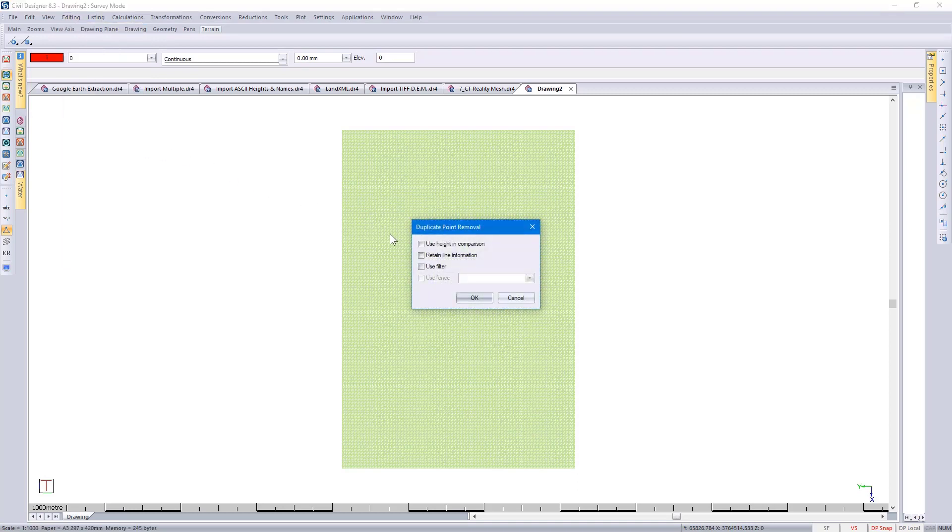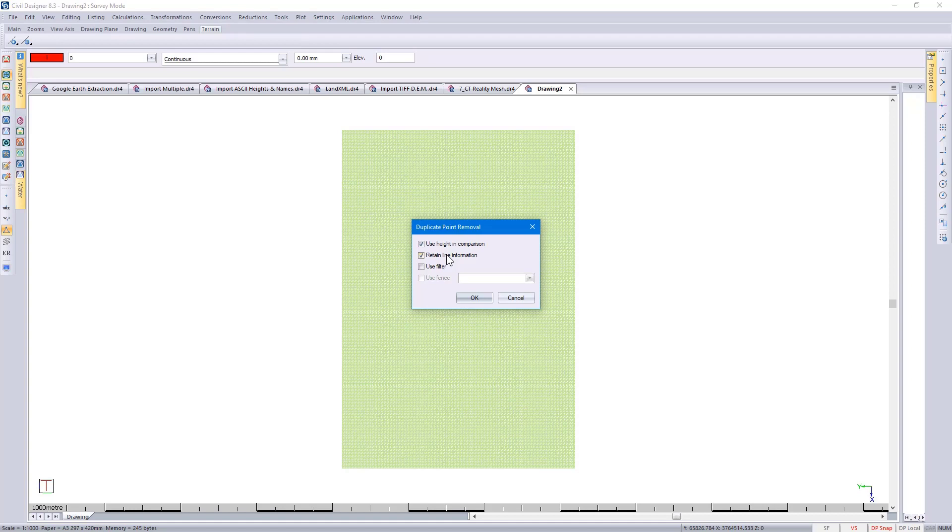There you have the option of using height in comparison. Civil Designer will use Y, X, and Z coordinates when it checks for duplicates, and retain line information. If you select that, if Civil Designer does remove a point, it will re-triangulate the lines associated with the deleted point.